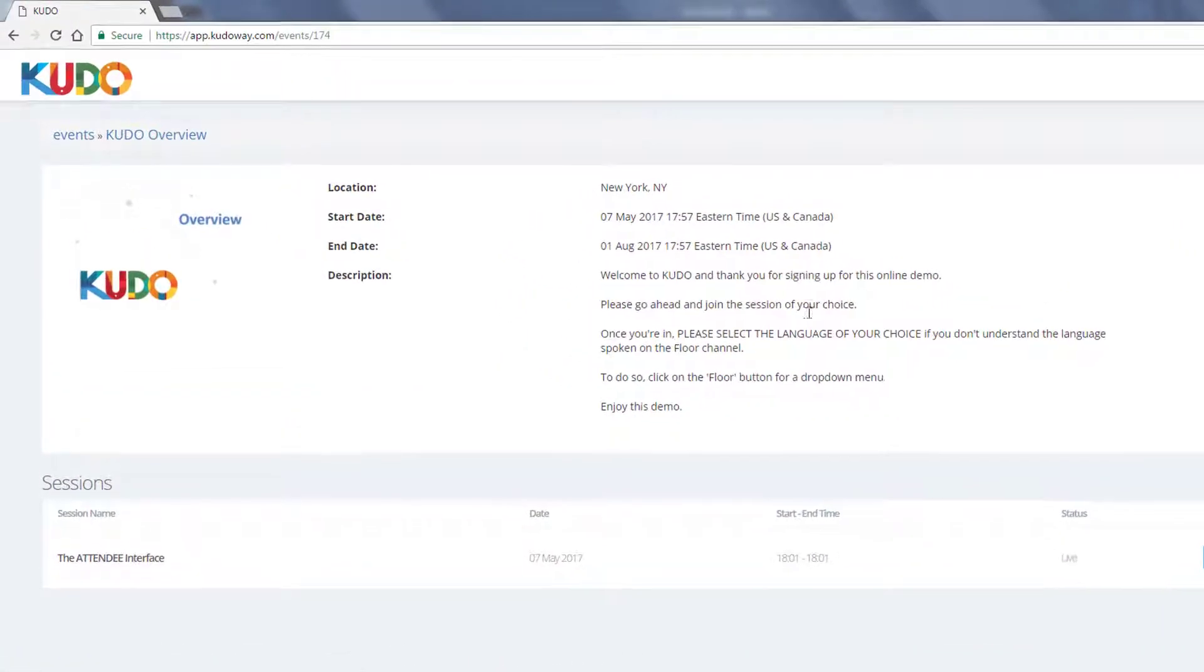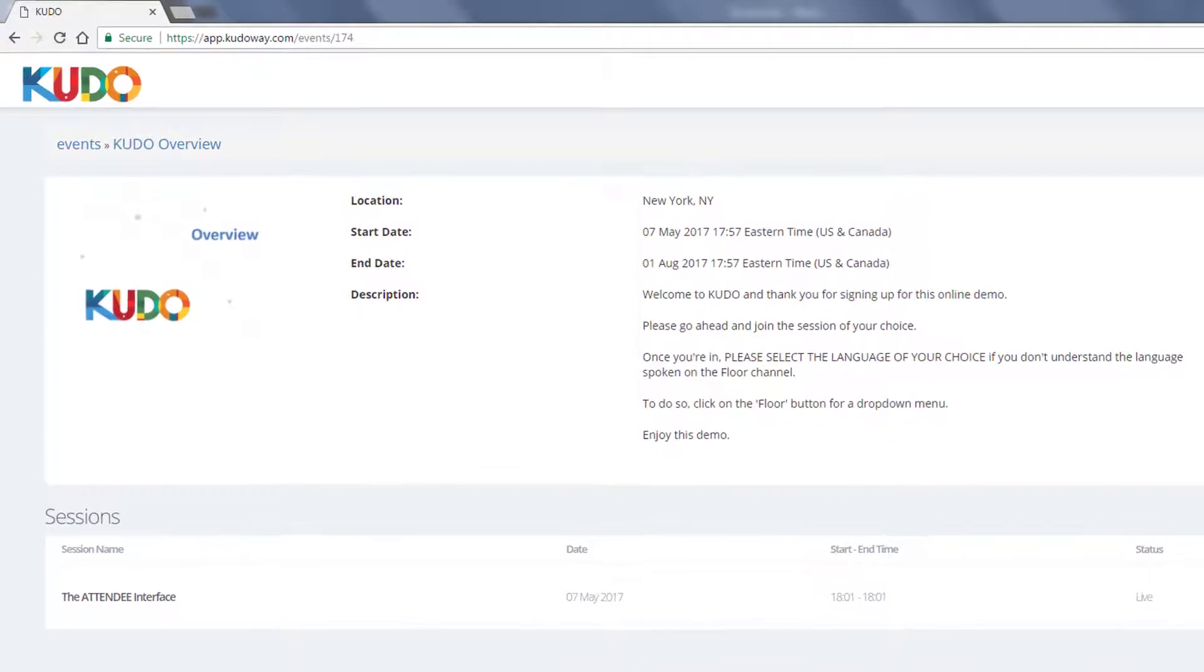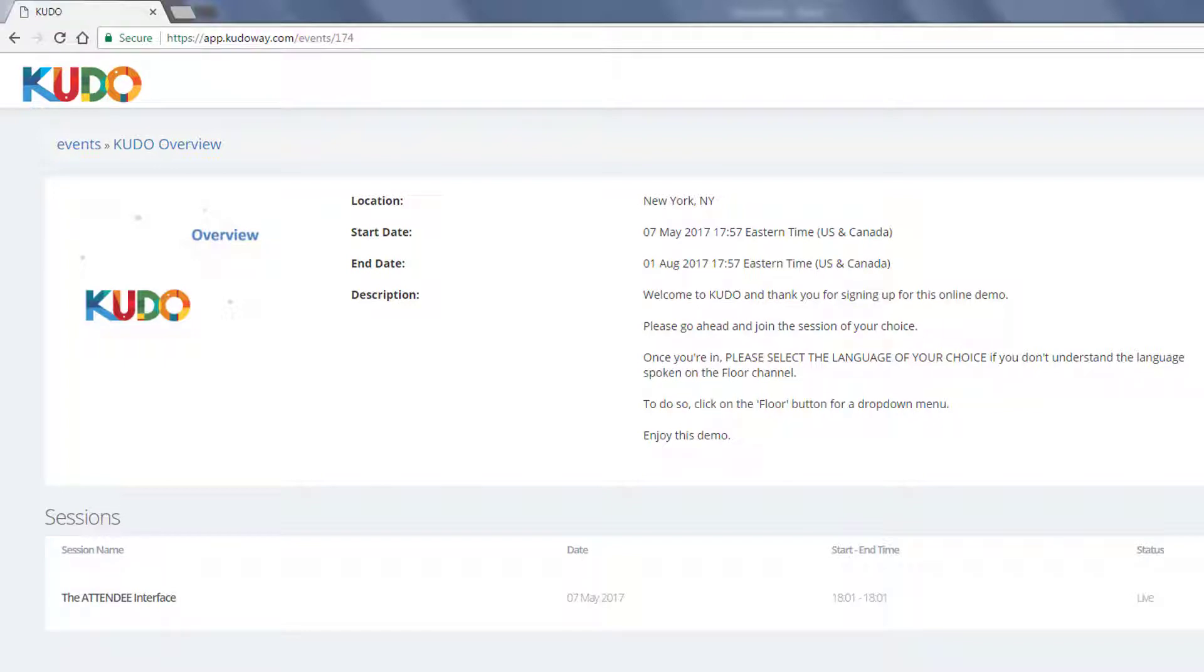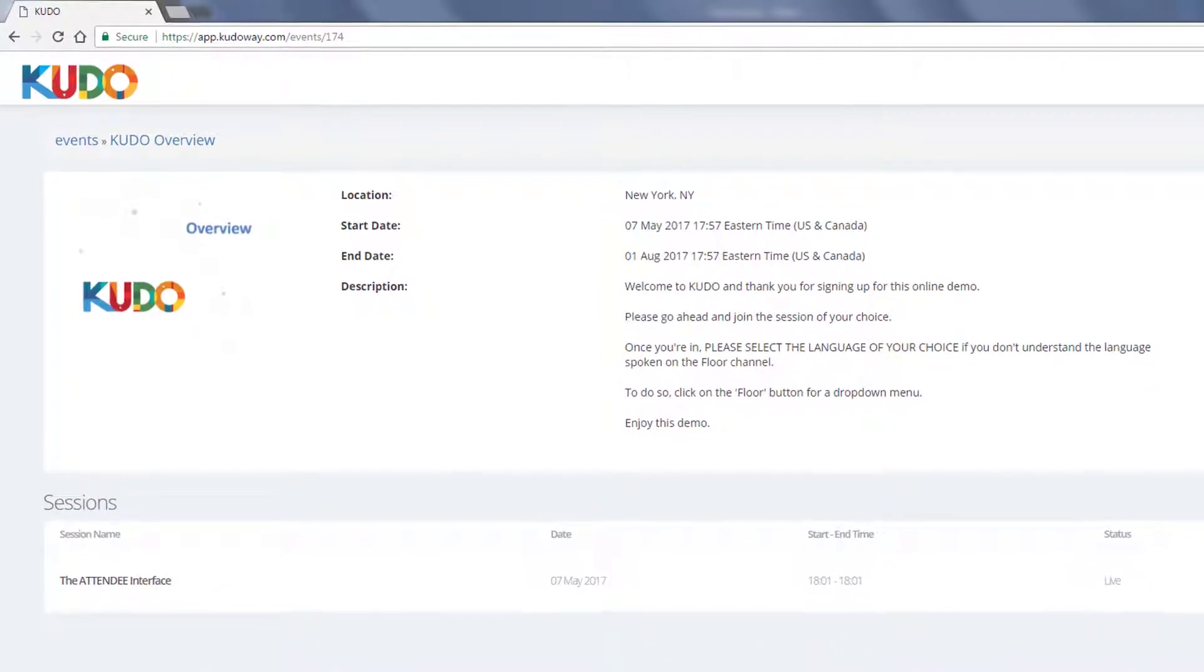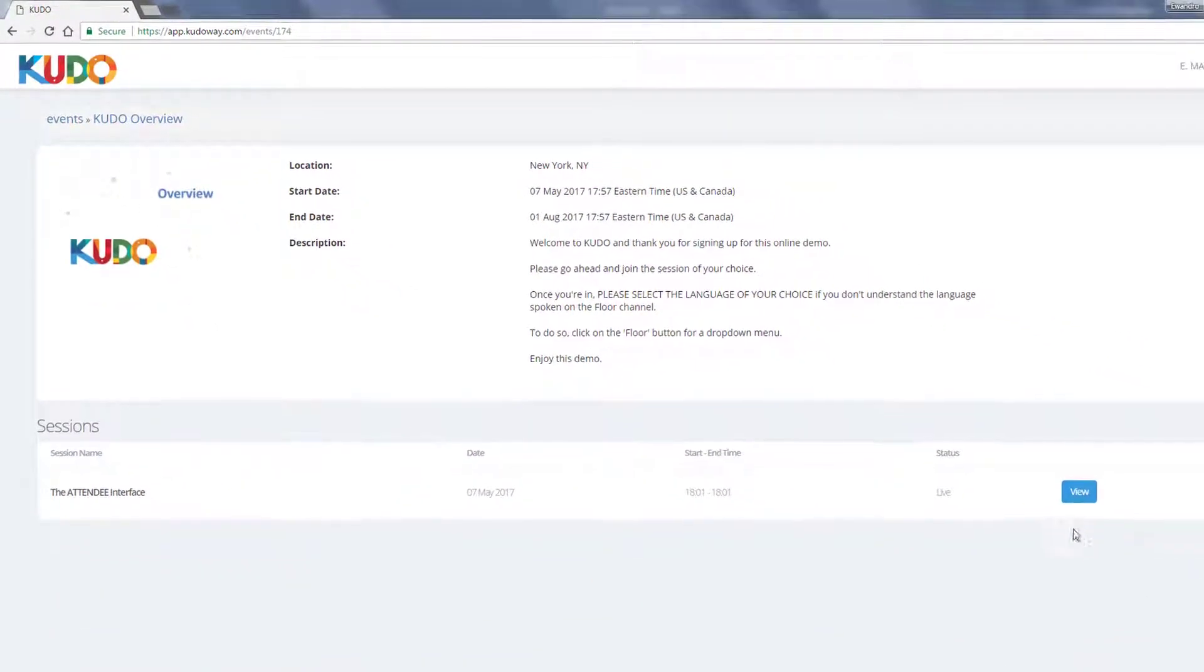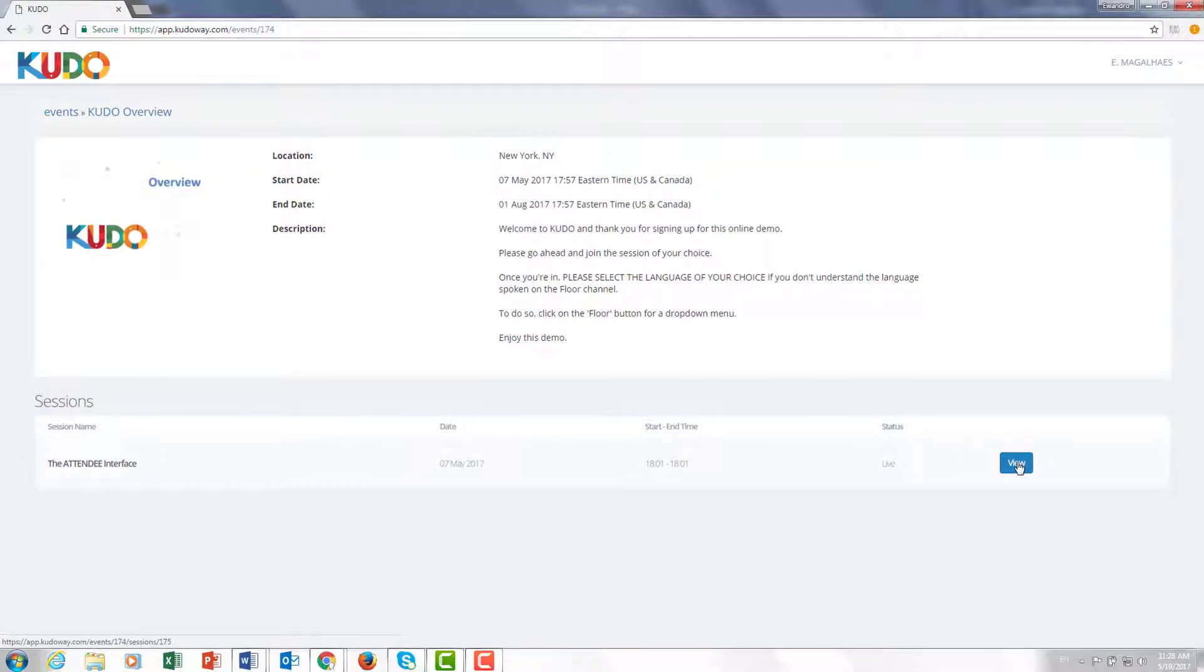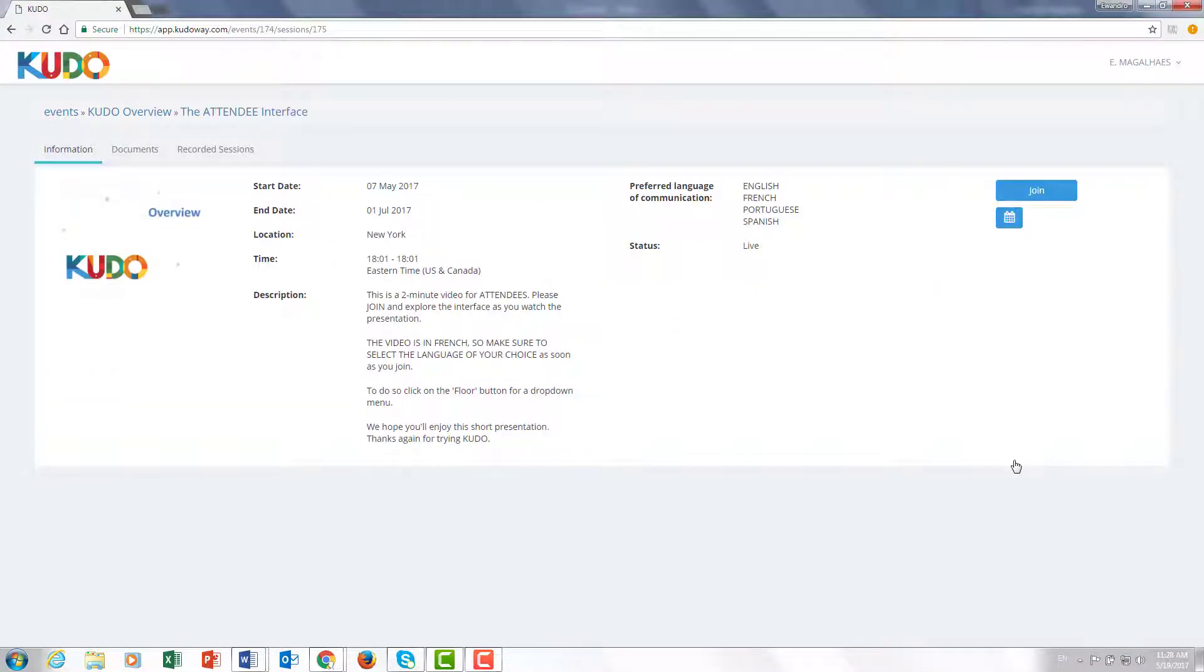Once into the event I get to see a little more information about the event. A longer description, starting times, dates, but I also see a list of all the sessions that are hanging from that event. Usually one event has like an opening ceremony, a closing ceremony, panel number one, number two, so several sessions. And they would all be listed here. In this case, again, there's only one for the sake of a demo. So let's go ahead and click on that one.